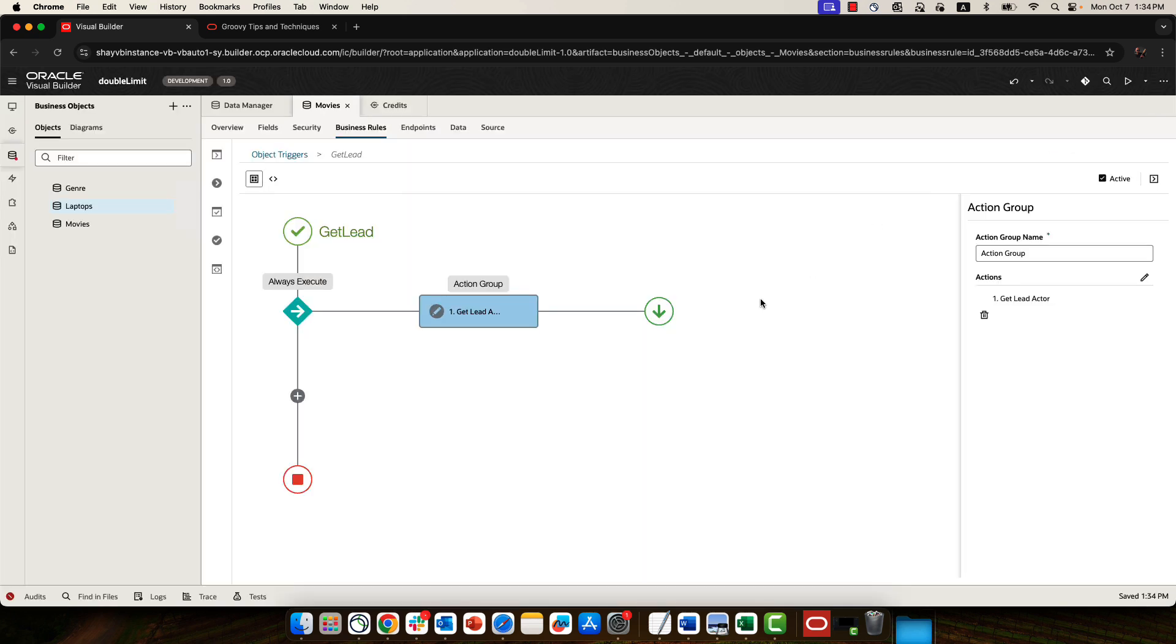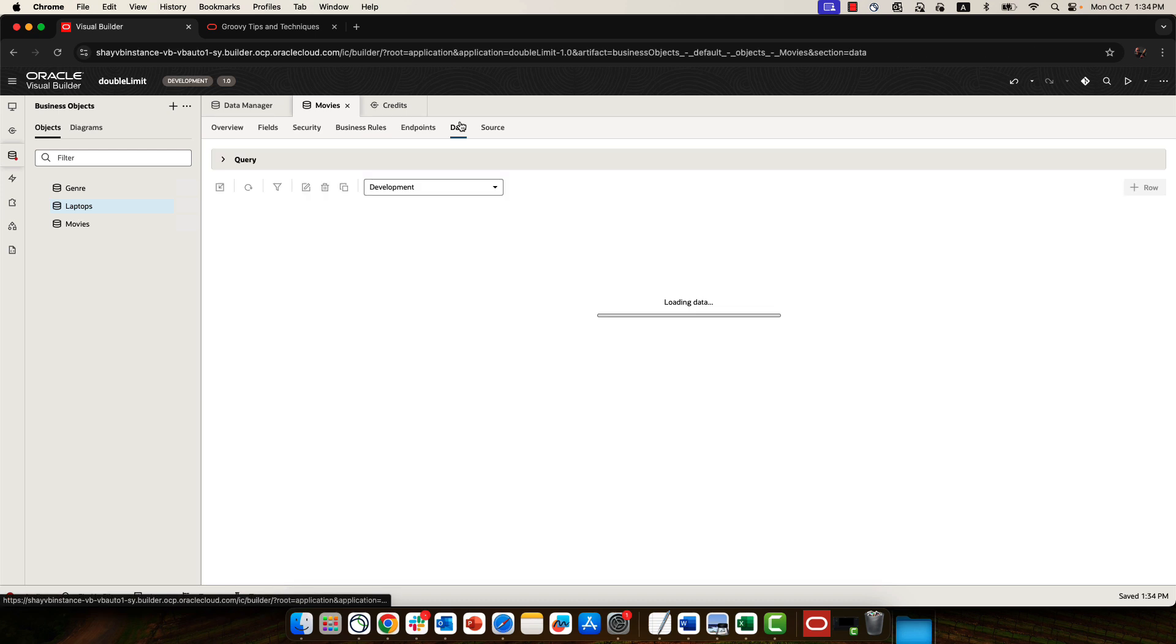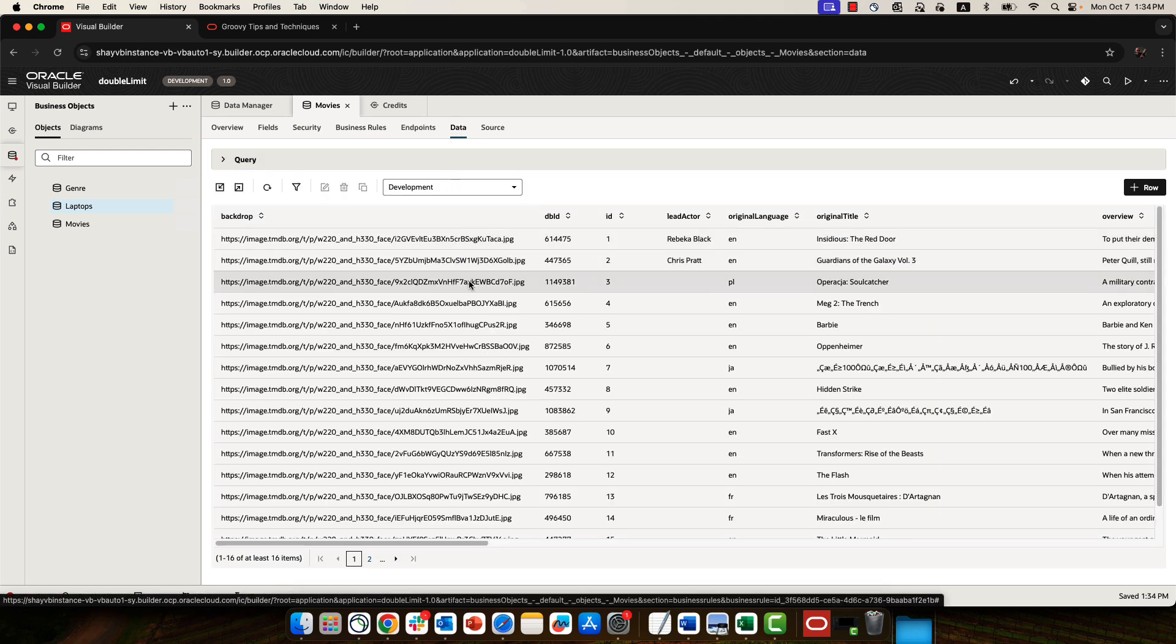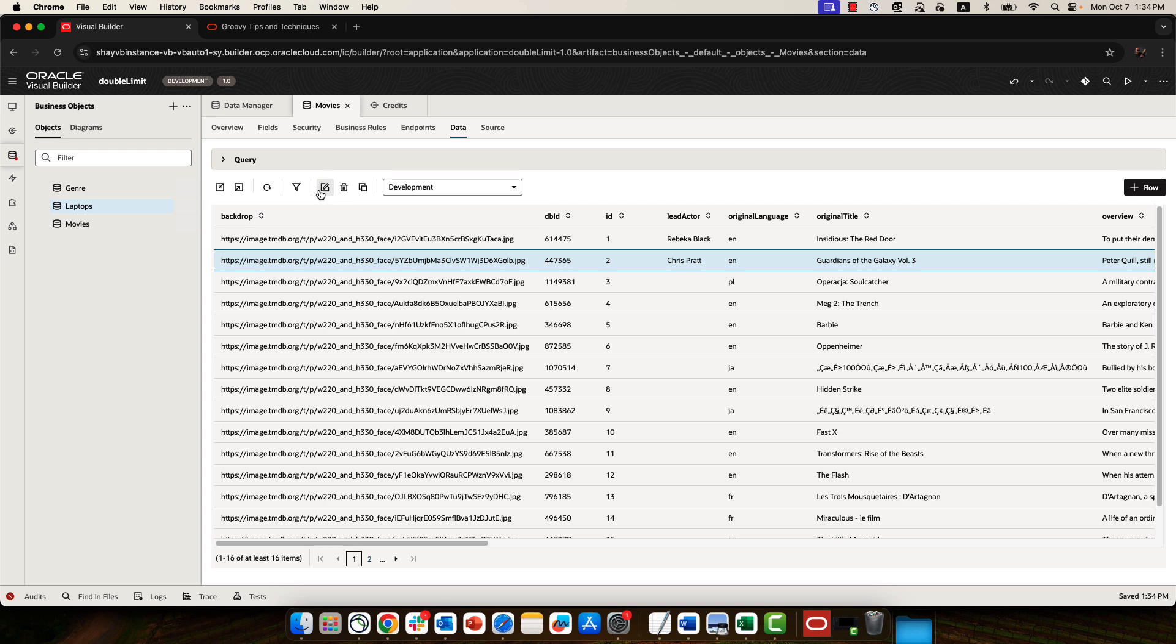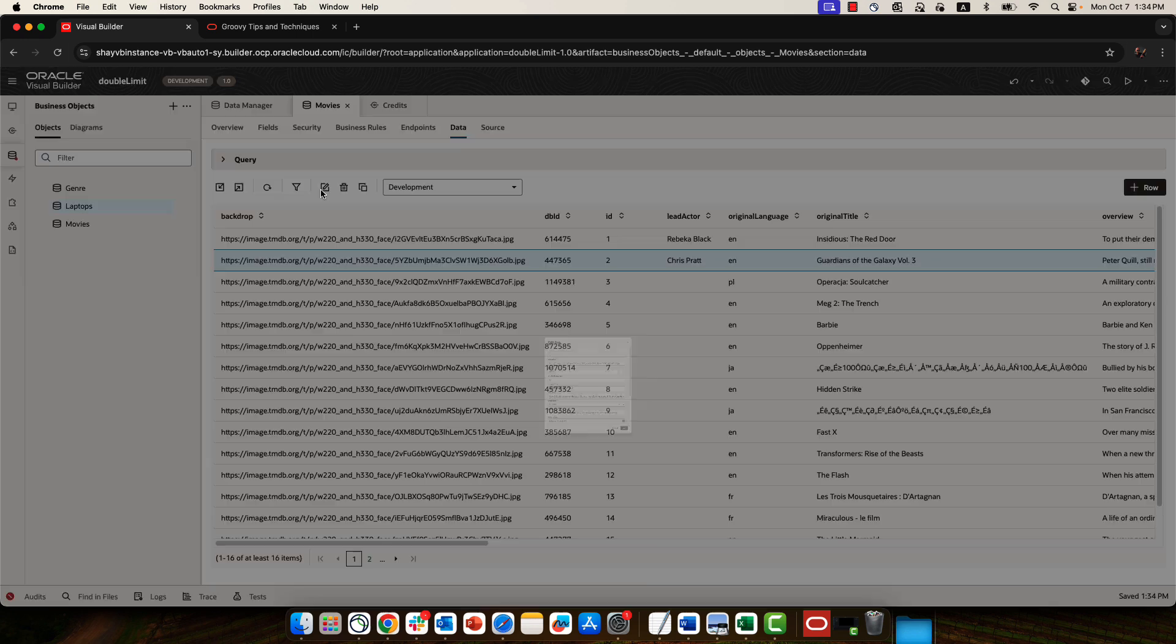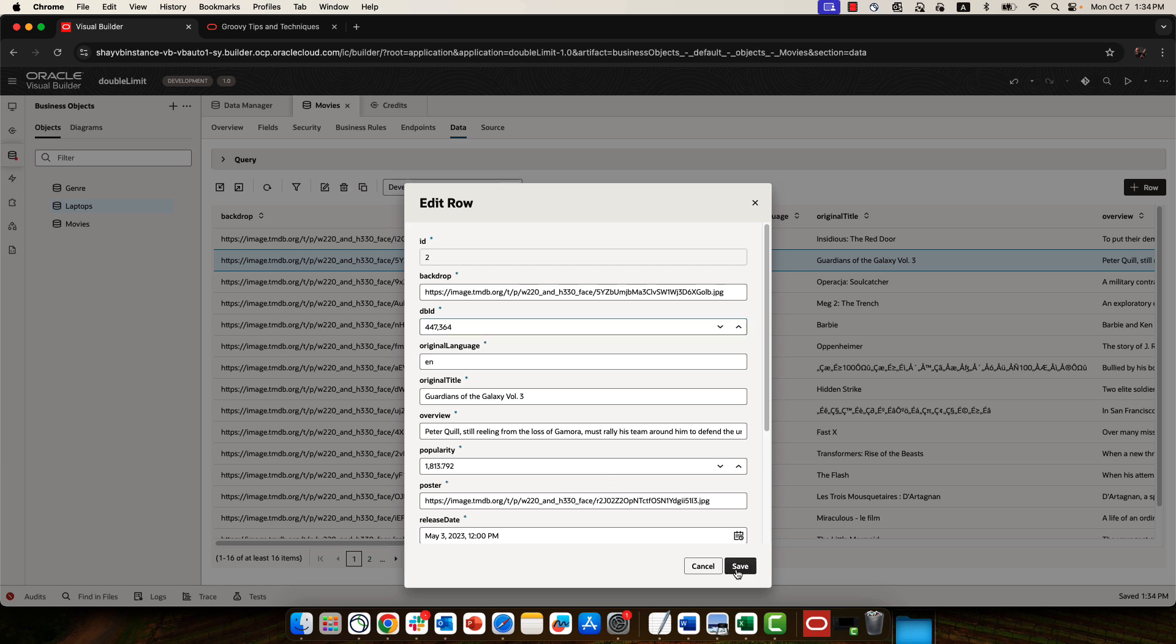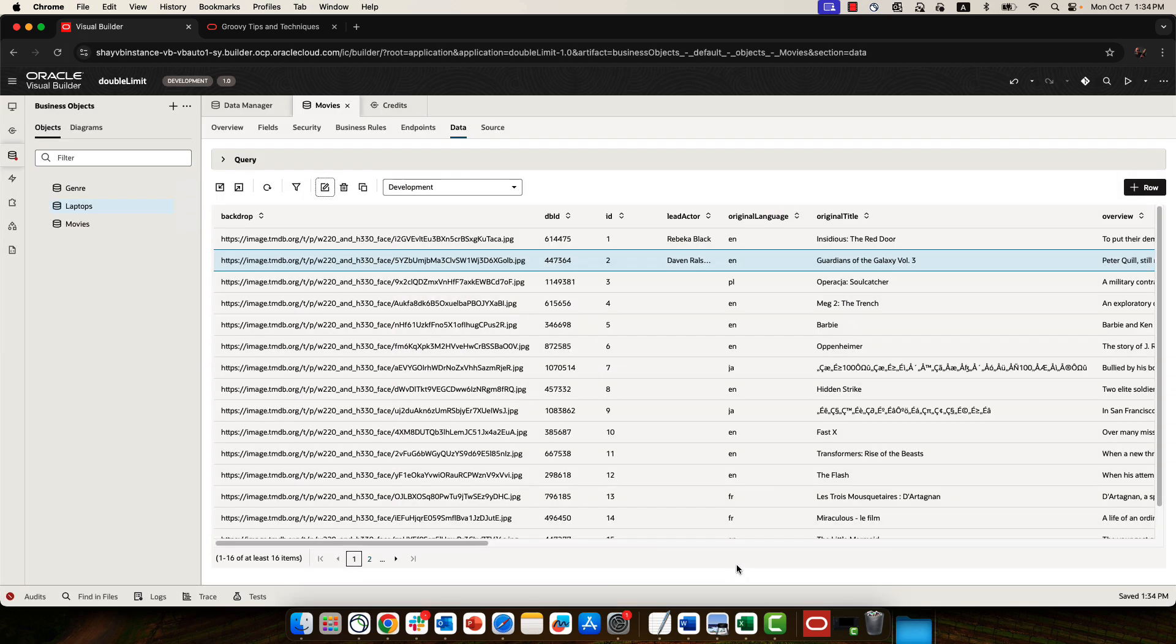So now that our Groovy code is in place, we can go over here to a field. And we can, for example, see what happens if we're updating this row to a different movie ID. So we'll use four instead of five, click save, and we can see a different actor here. By the way, while you're developing it and debugging, you would want to work with the log tab over here to see what's happening in your calls.